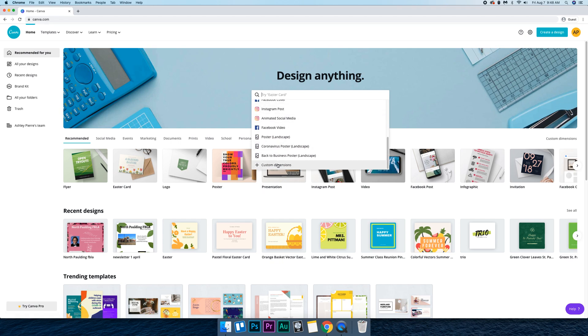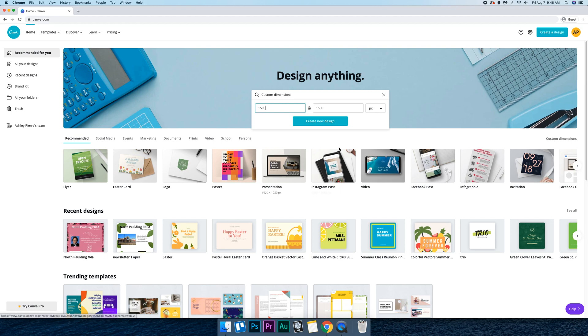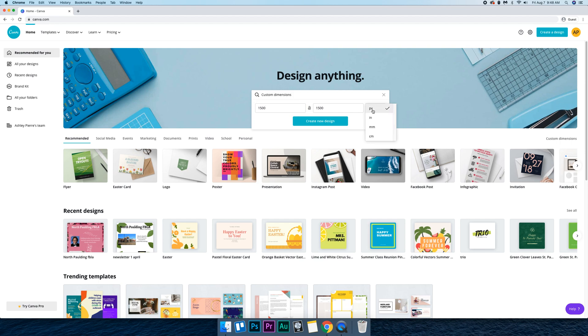The dimensions, or basically how big the podcast artwork is, is 1500 by 1500. You see all of these have different dimensions because they're all different sizes. So we need 1500 by 1500 and make sure it's on pixels. It will be on pixels by default and we're just going to press create new design.